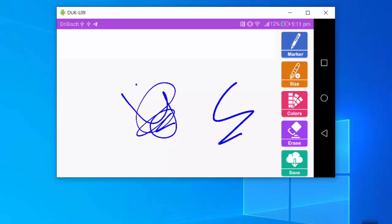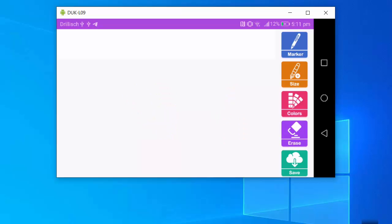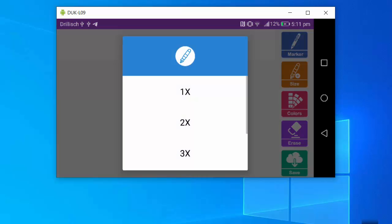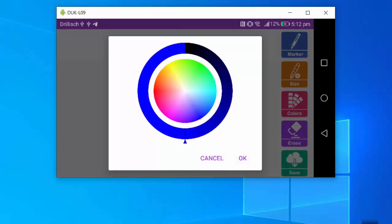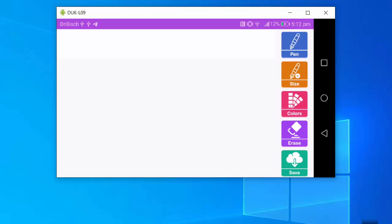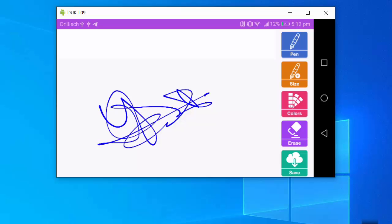You also have the option to erase your signature and rewrite it again. You can choose the size of your signature as well as the color. I'm going to go with a blue color and use the pen. Once you're ready, just draw your signature with your finger — it's very simple. I'll draw my signature here.